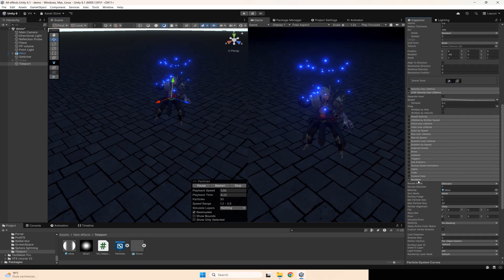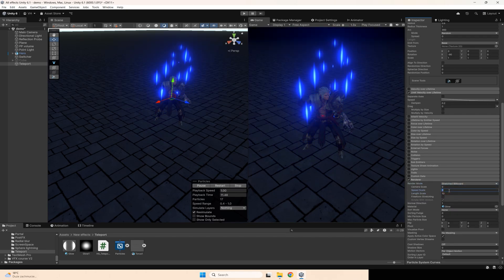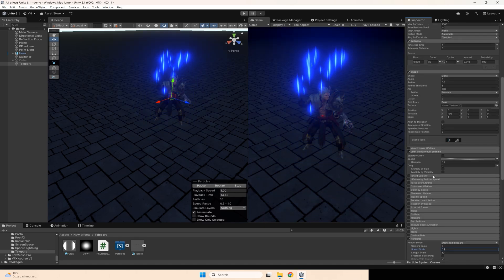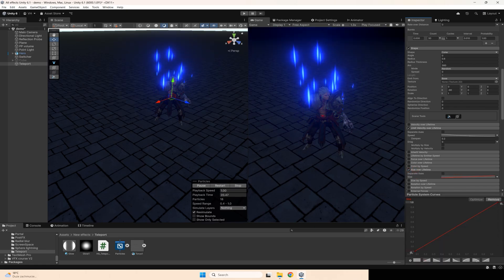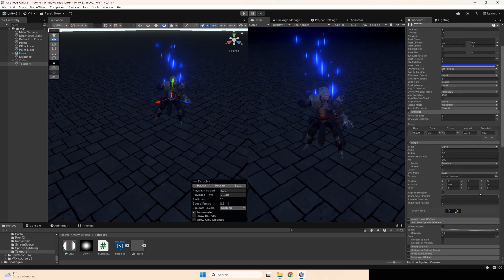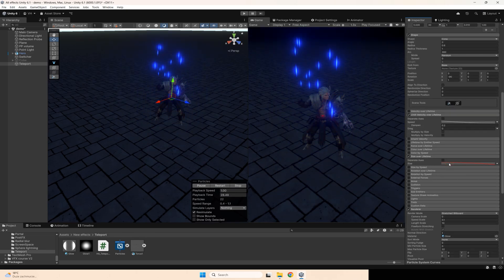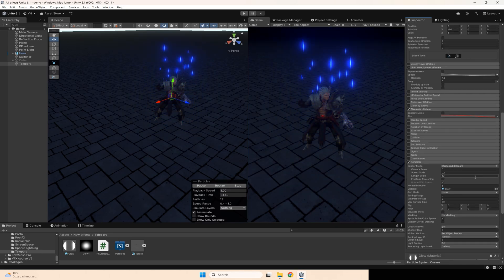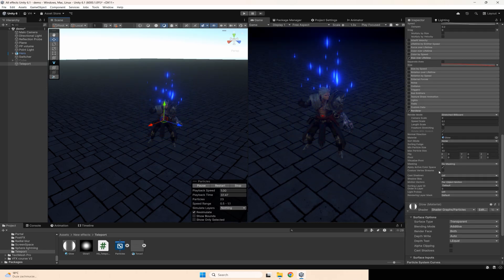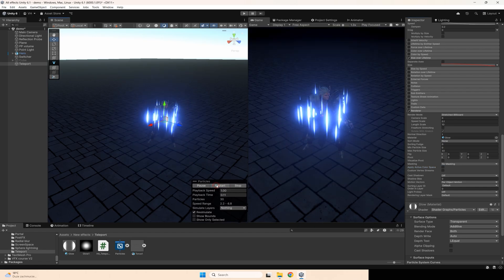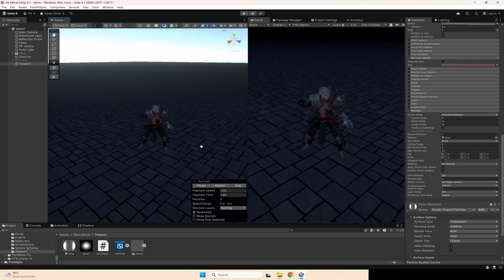Also, go to render mode and set to stretched billboard. Set length to maybe 10 and speed scale to 0.1. Also go to size over lifetime and set from big size to small size with this curve. Also, I think it's better to change the color, or maybe disable apply active color space, to make the same color for different renderers.